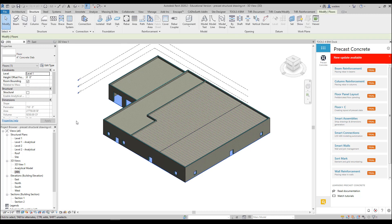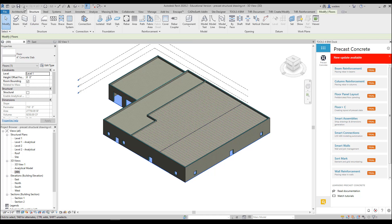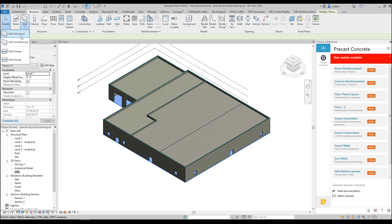One of the first things I want to do is add a foundation wall around the perimeter here. The foundation wall needs to be added because we need to attach the wall panels to the foundation walls. So I'm going to go to my Structure tab, and I'm going to go to wall, and I'm going to go to Wall Structural.